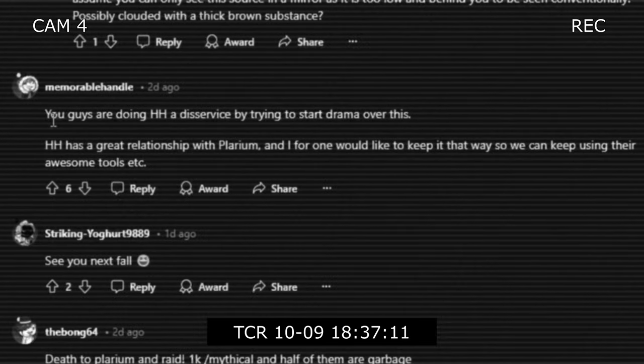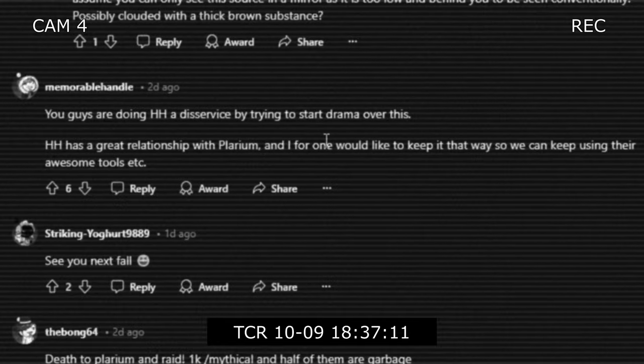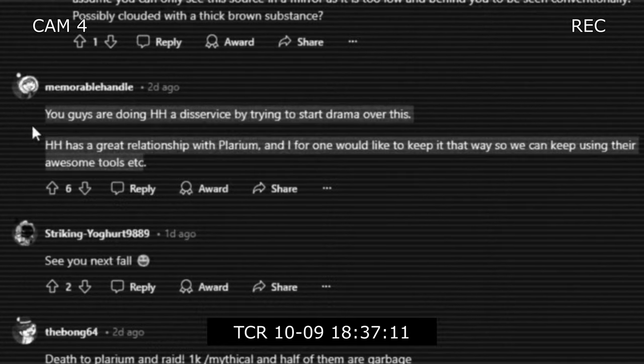You guys are doing Hell Hades a disservice by trying to start drama over this. Hell Hades has a great relationship with Polarium. I for one would like to keep it that way so we can keep using their awesome tools.